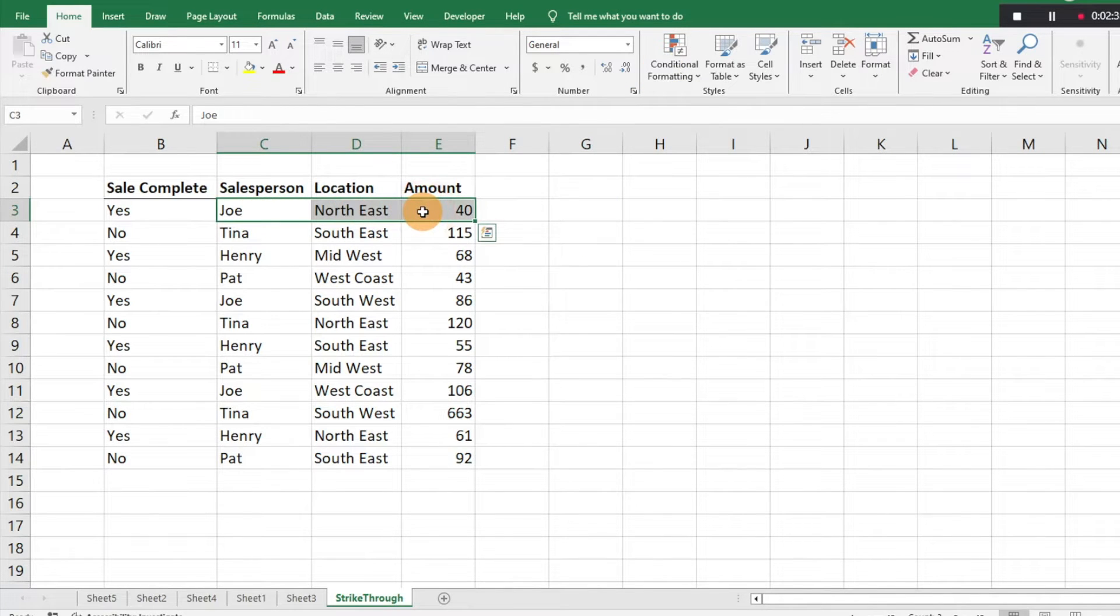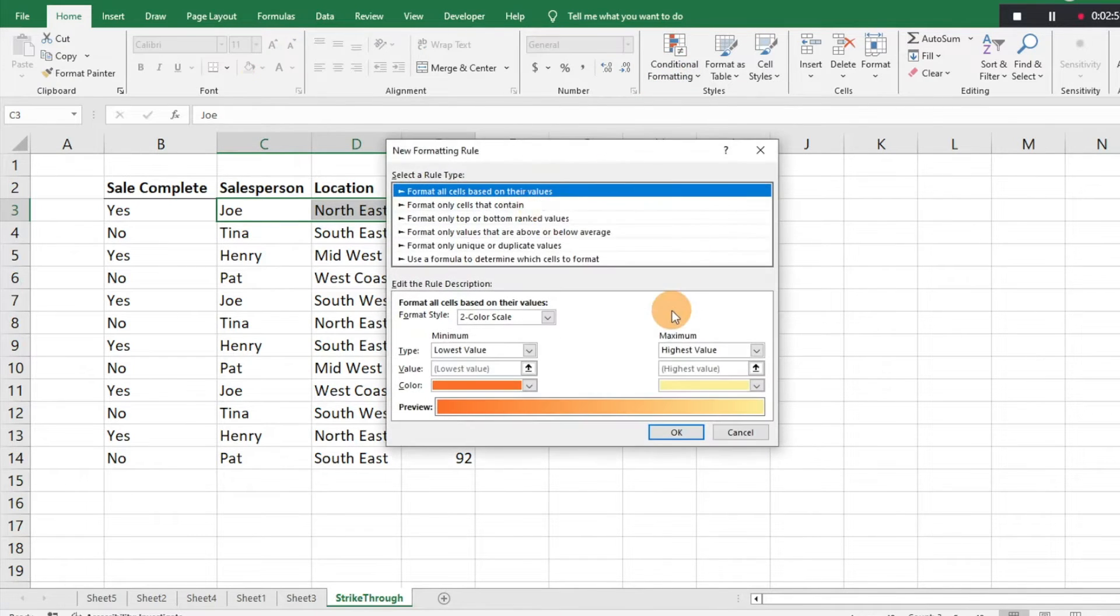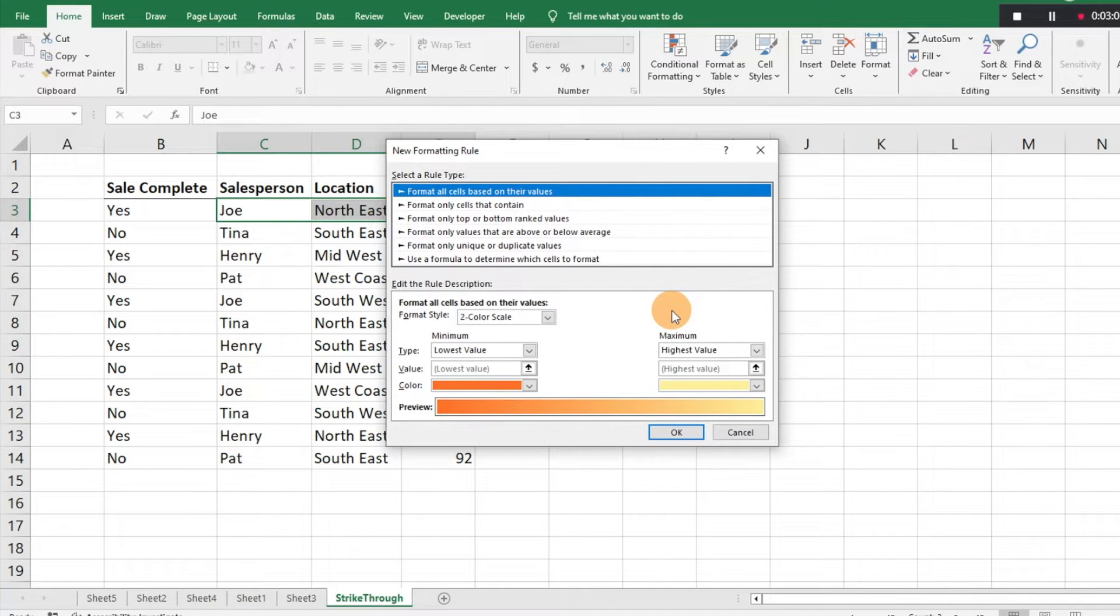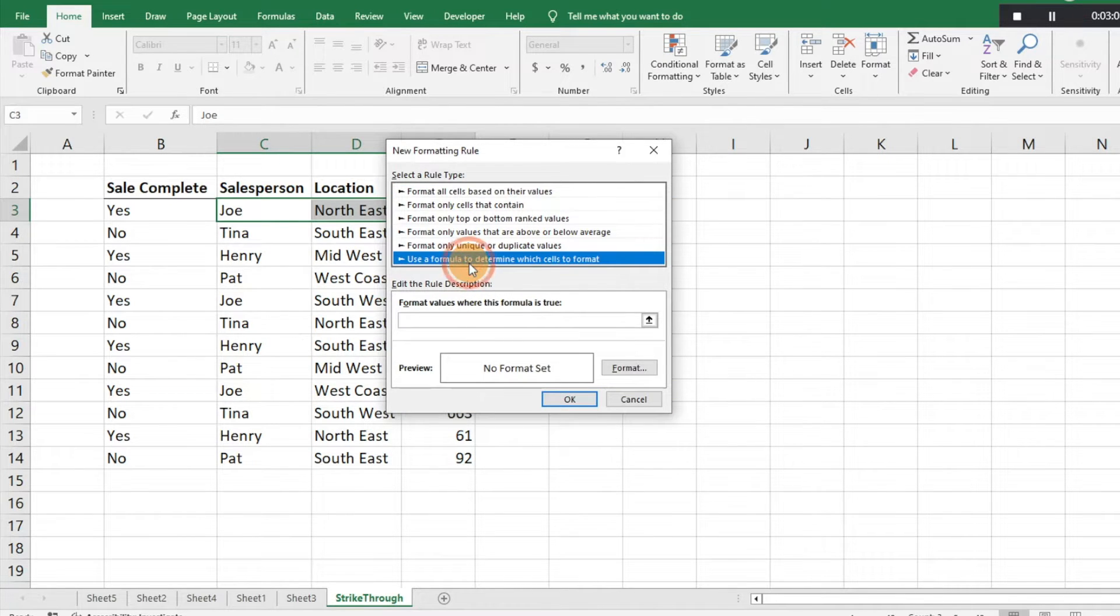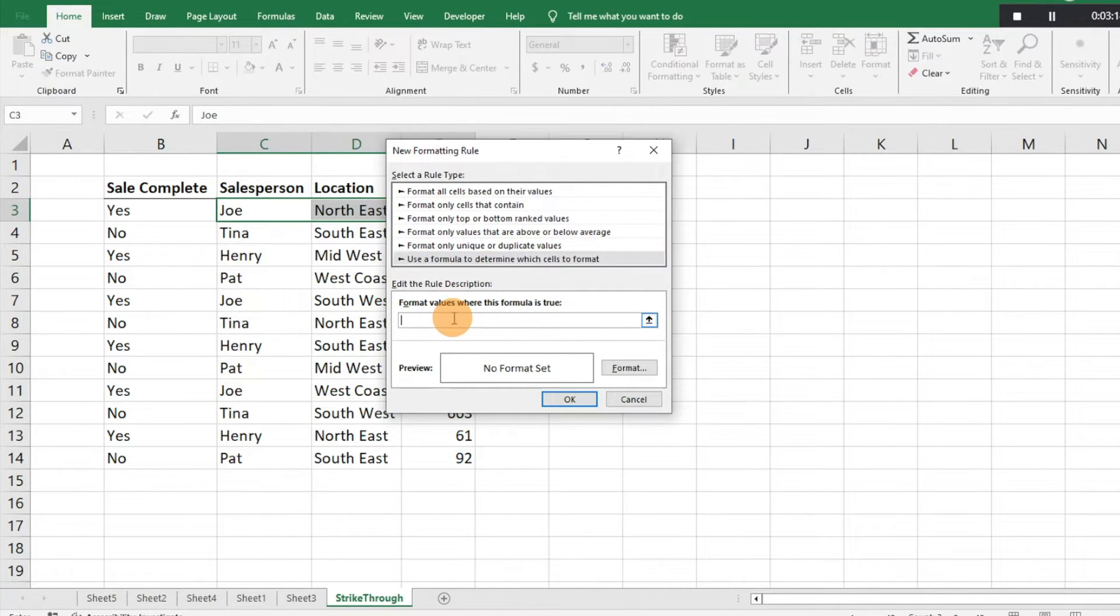Once we have cleared our rules, we're going to select the cells that we want to format, and then we're going to conditional formatting, click on new rule. Then this conditional formatting window is going to pop up and we're going to click use a formula to determine which cells to format. Because of this, we need to come up with a formula that's going to indicate which cells need to be formatted.